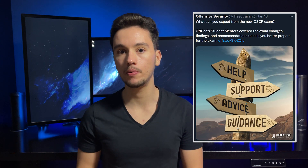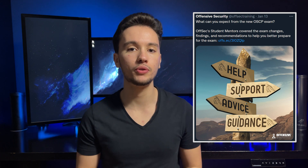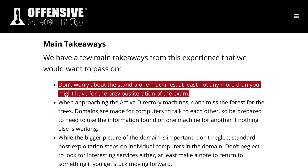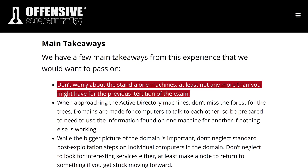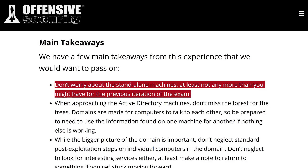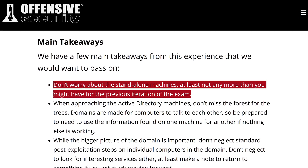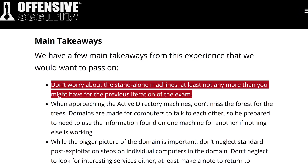First of all, Offensive Security published a blog post on what we should expect from this new exam experience. They asked three people to go through the new exam, and they gave us a list of the main takeaways they got from that experience. They are telling us that we shouldn't worry about the standalone machines, at least not any more than we might have for the previous version of the exam.